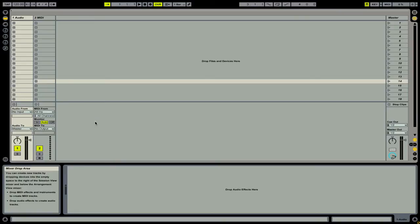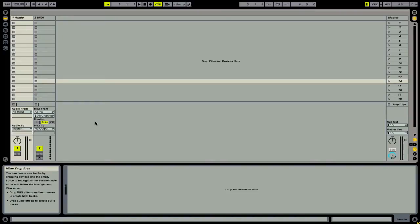Because Ableton Live is as much a DAW as it is a DJ software, you can really customize the interface and the mixer to your liking. Most DJ mixers are the same across all of their individual channels, so it makes it really easy to create a DJ mixer in Ableton Live by simply working on one channel and then duplicating it.